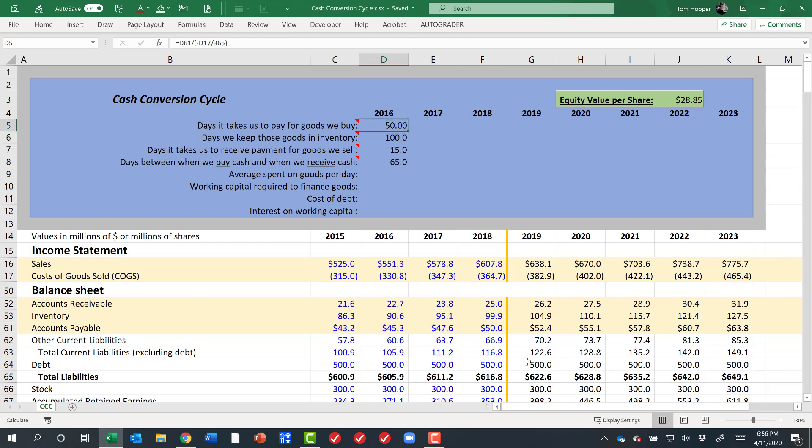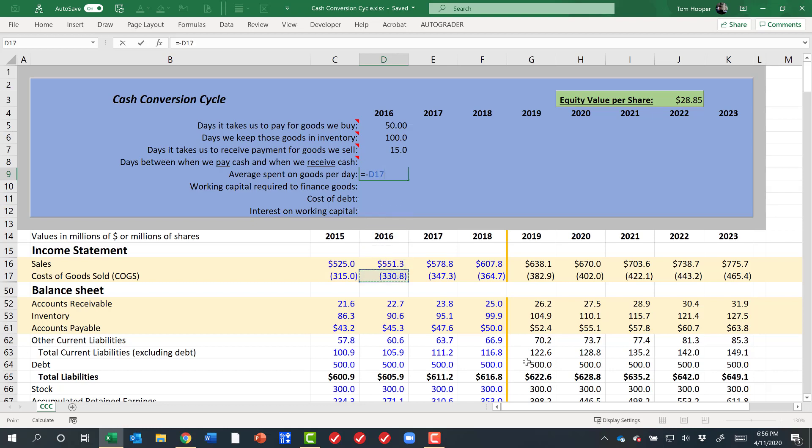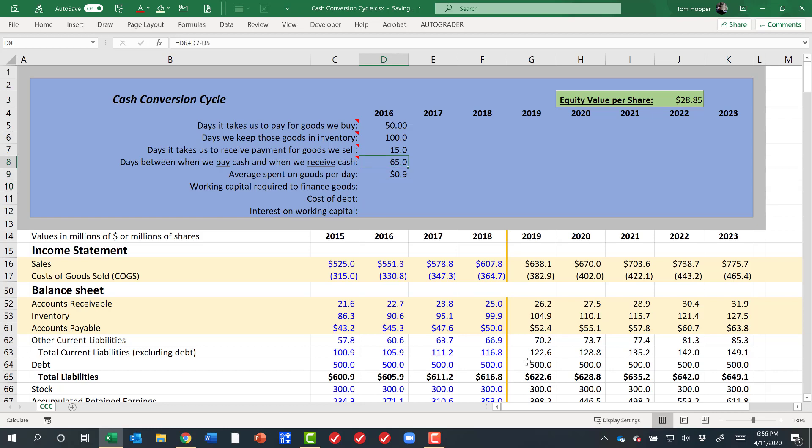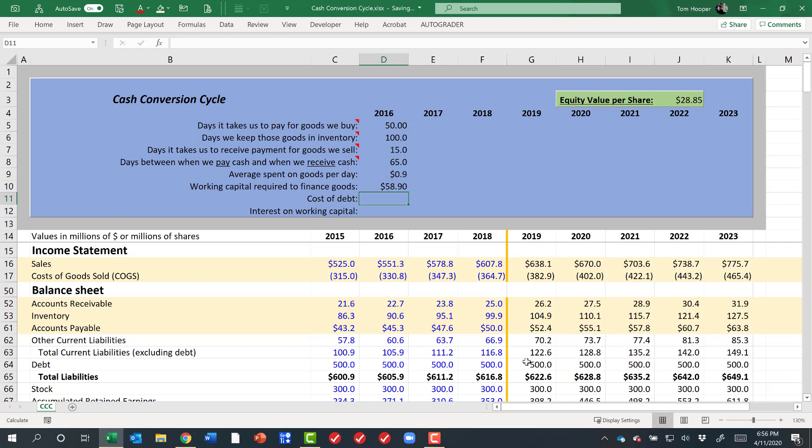That's helpful to know, but it's not super helpful. It would be more helpful to know what's my average spend per day on goods. That's going to be my cost of goods sold over a year divided by 365, and then how much working capital do I need to finance 65 days worth of my average daily spend? That's $59 million. That's very meaningful, and it represents the working capital required to do this financing.